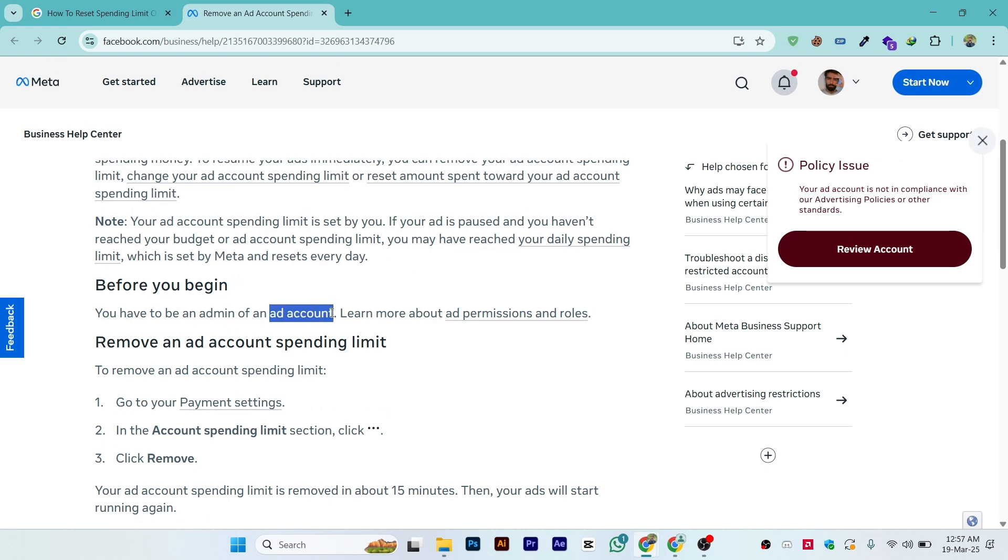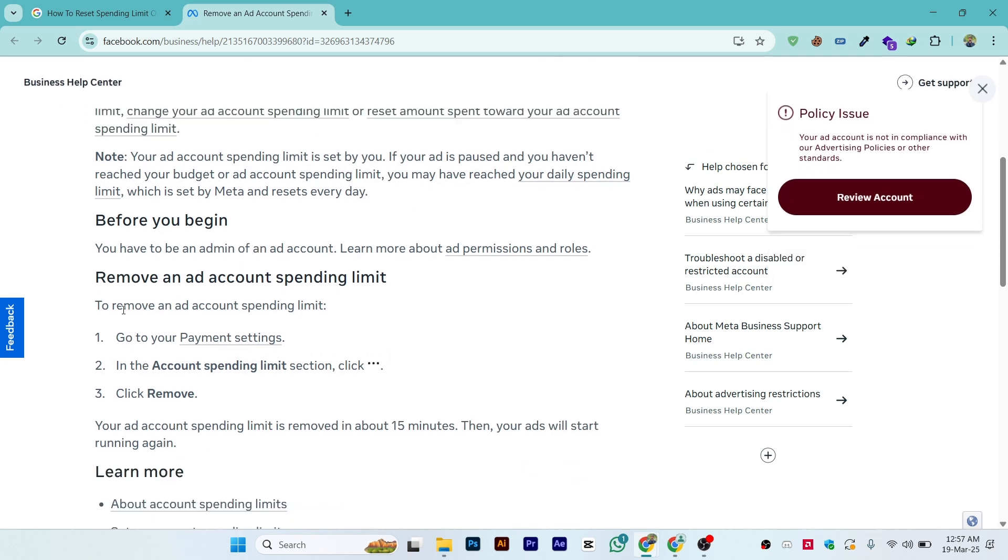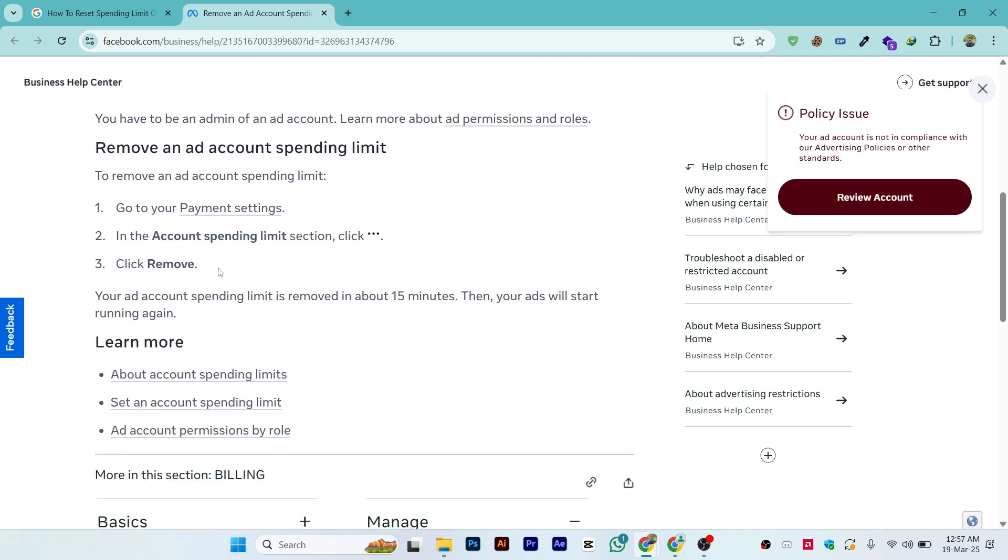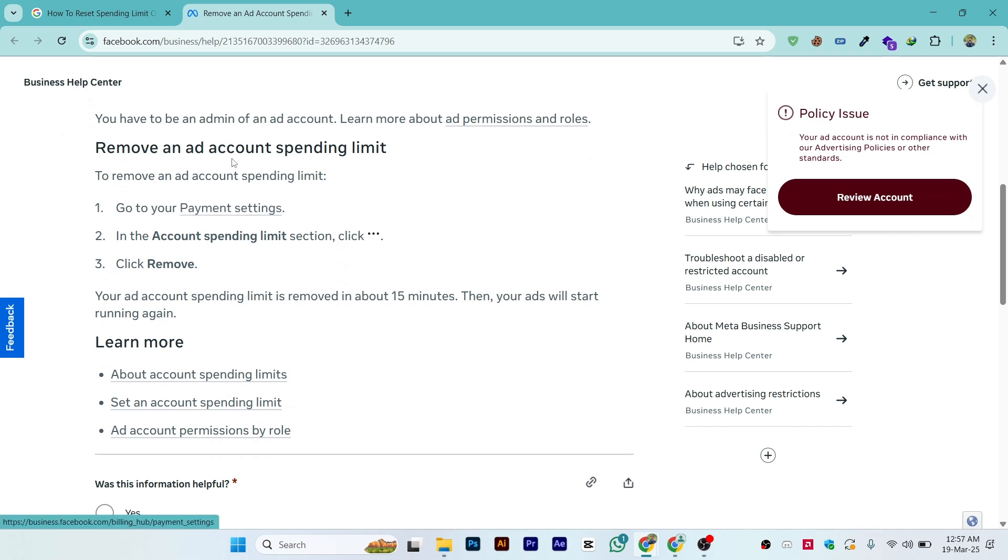Make sure you are admin of the ad account. To remove the ad account spending limit, go to payment settings in your ad account section. In the account spending limit section, click the three dots or lines, then click remove.